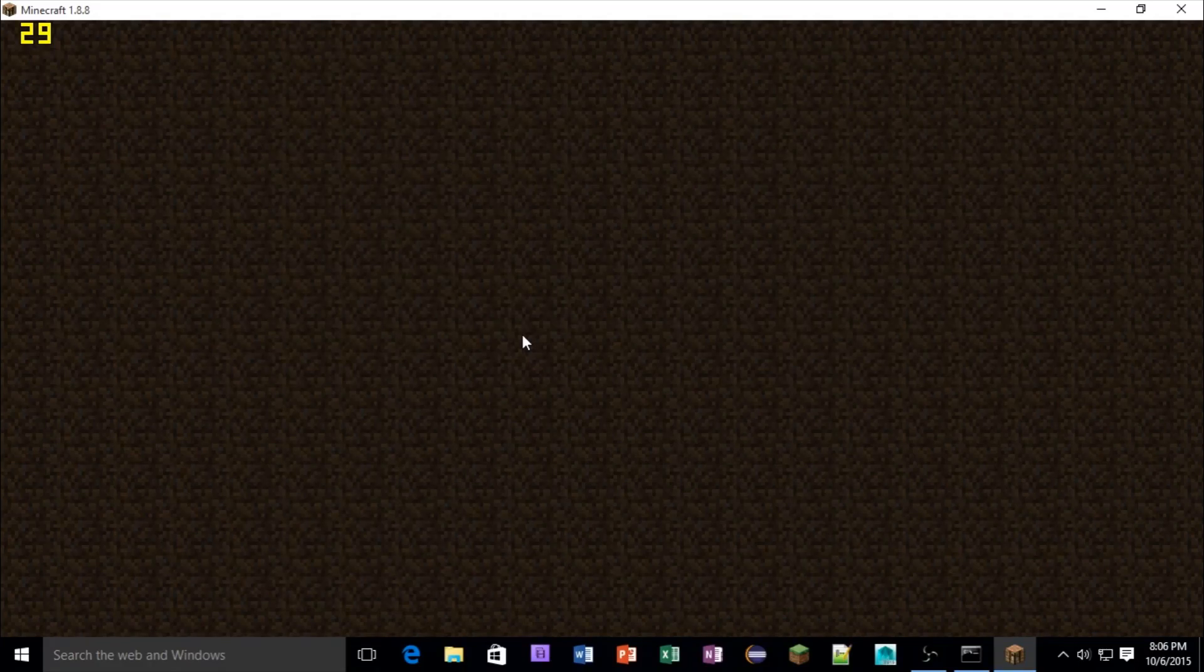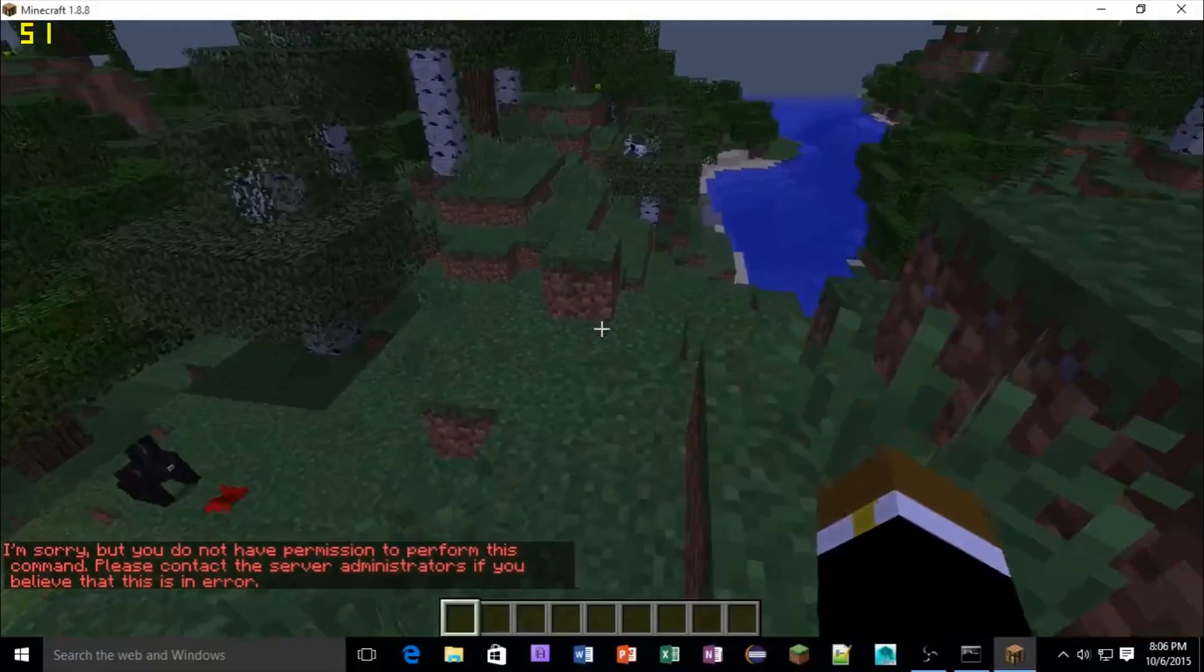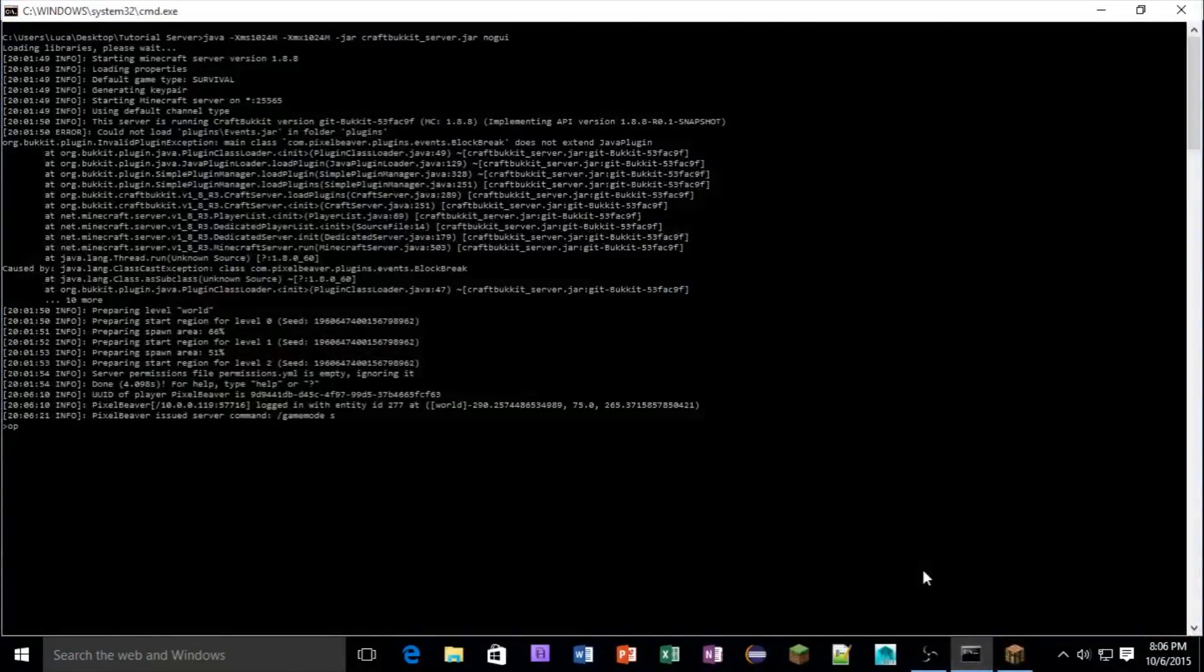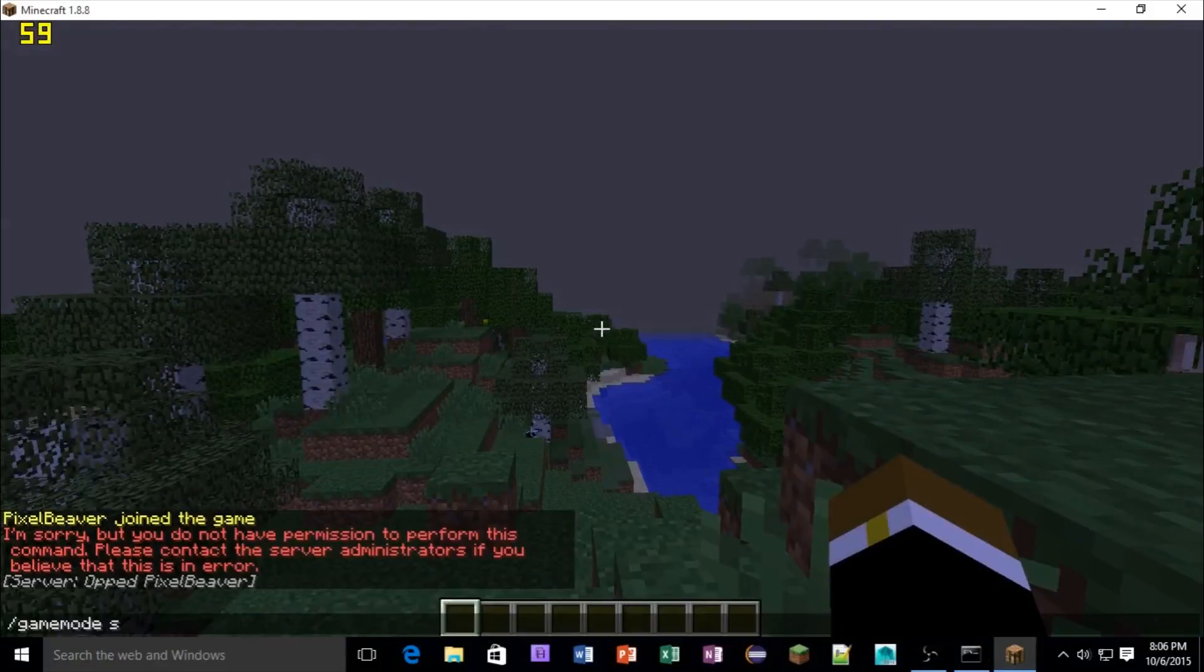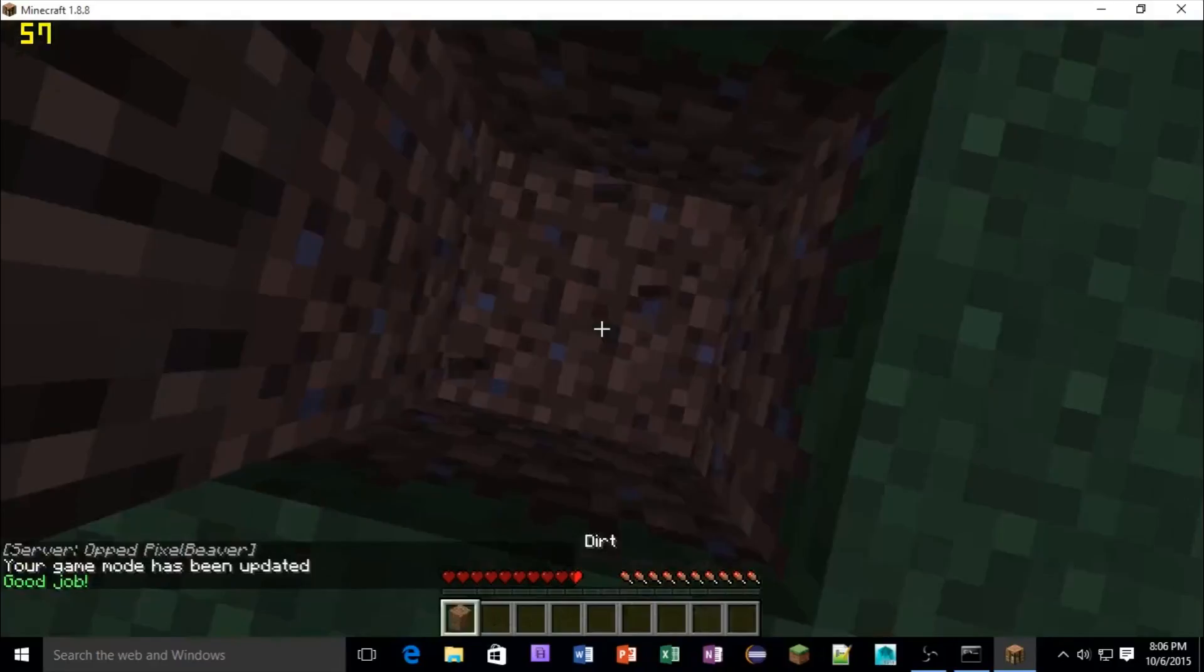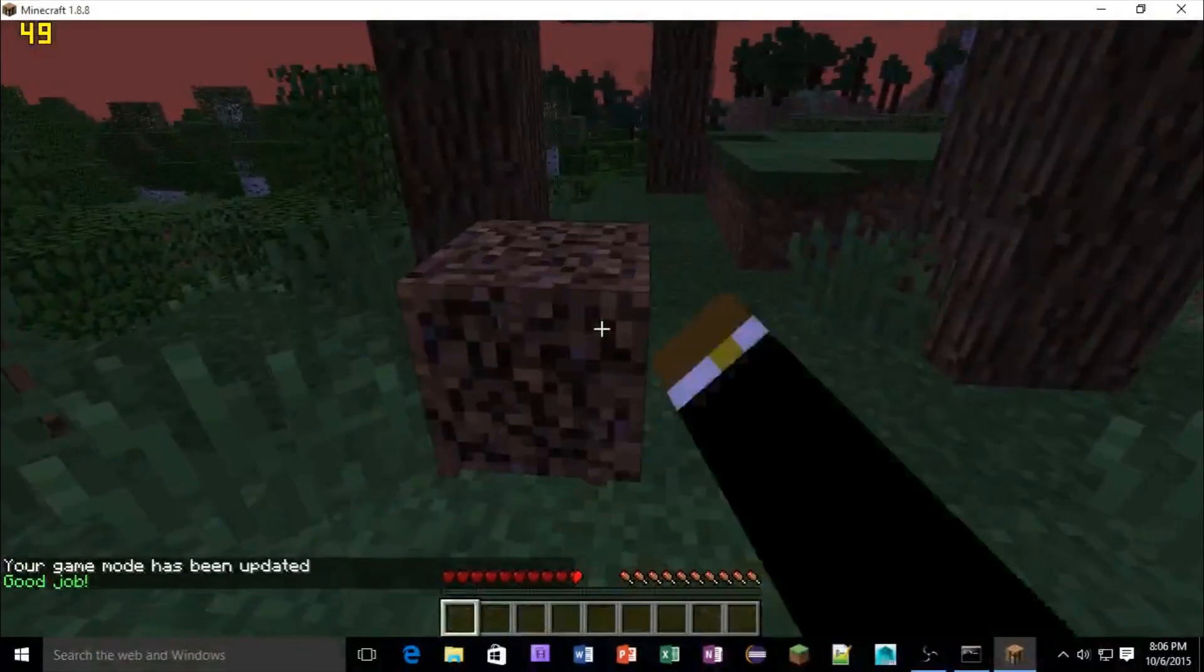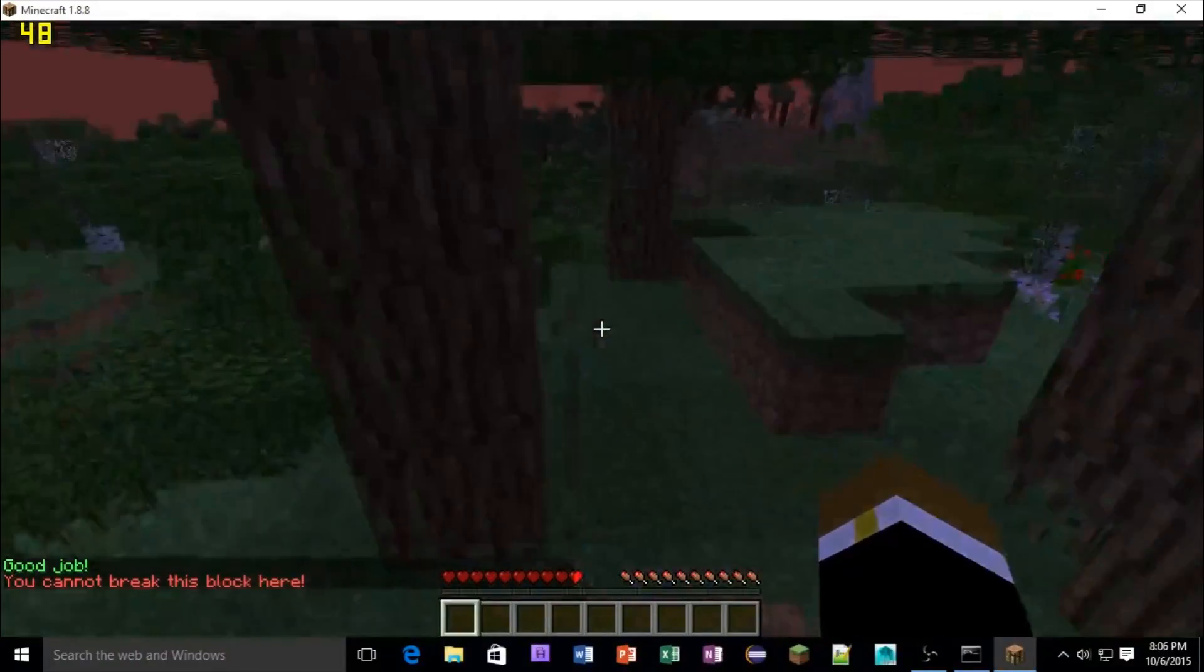Okay, guys, so now in game, let's get rid of this glass. If we go into survival, let me alt myself. Actually, first I need to reload the server because we made those quick changes. Slash game mode s. Now, as you can see, we can break grass, and it tells us good job. But now, if we place this dirt and break that, it cancels the event, and says, you cannot break this block here.